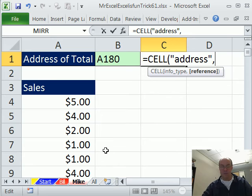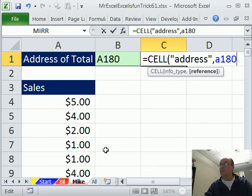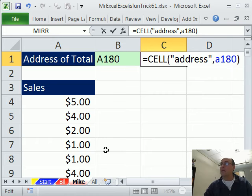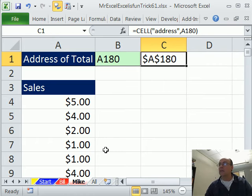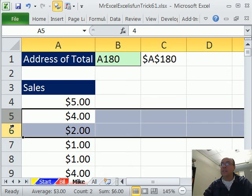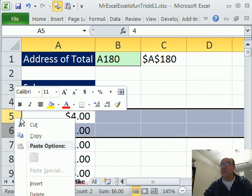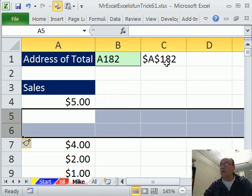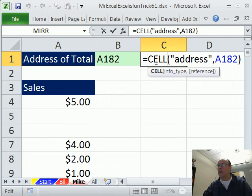And then comma, the reference, A180. Right, and so then there's dollar signs. Now, let's go ahead and test this, right click the row headers, right click insert and sure enough it updates.